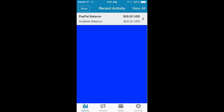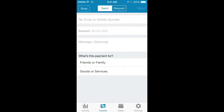Then on the bottom you have activity, transfer, wallet, and settings. What you want to do is tap Transfer, and then you enter a phone number or an email. Both of those have to be associated with the account you are sending the money to.